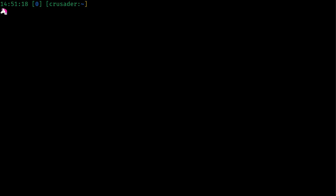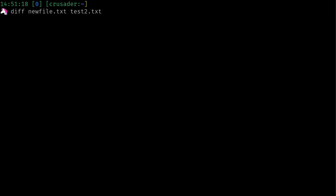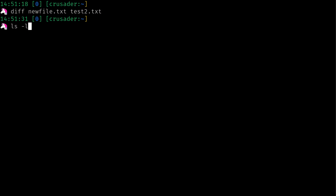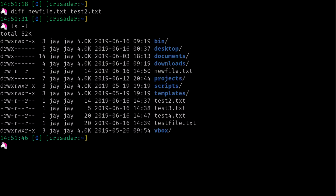Another command we can use to tell us whether or not two files are different is the diff command. I'll do diff newfile.txt test2.txt and press Enter — there's no output. The diff command will tell you if files are different. Since I copied one file to the other, of course they're not different; they contain the same text.